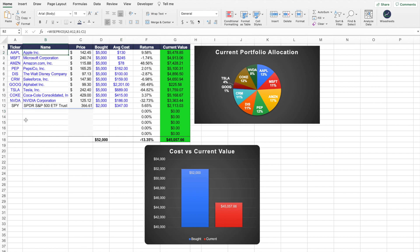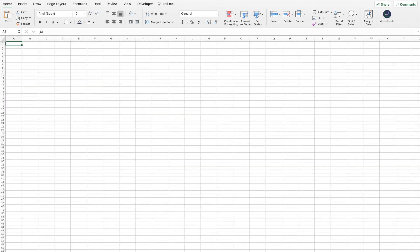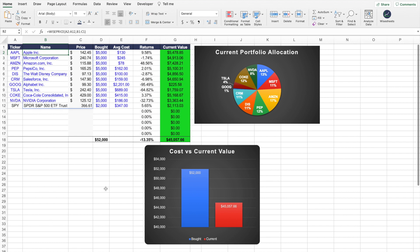The cool thing about this stock portfolio template is that it works on both Excel and Google Sheets, and you can customize it to have all the information you're looking for. For example, you can add a different tab on the spreadsheet to include tax information or dividend payments. Using WiseSheets, you can get dividend data very easily.